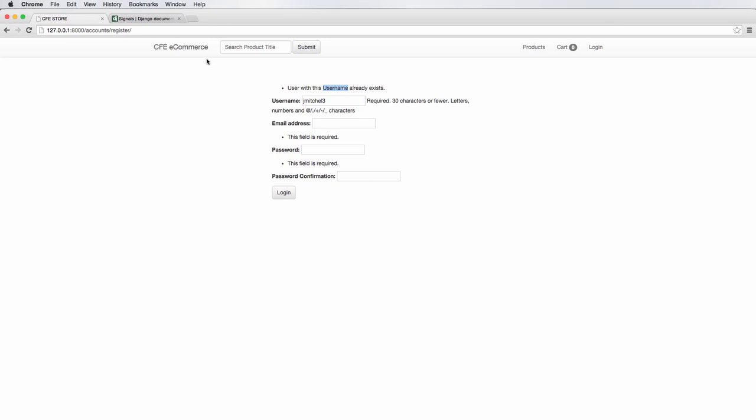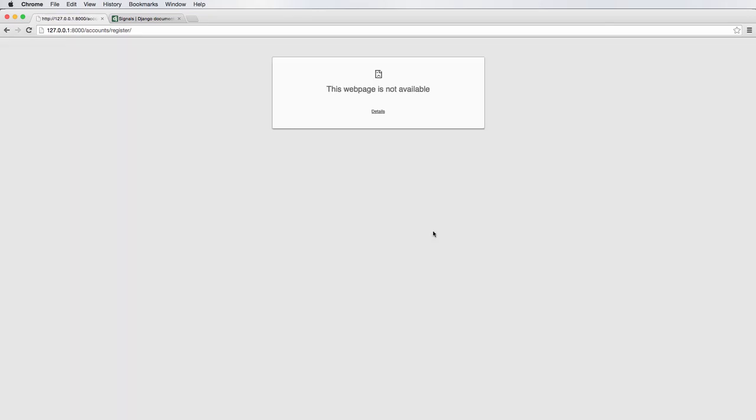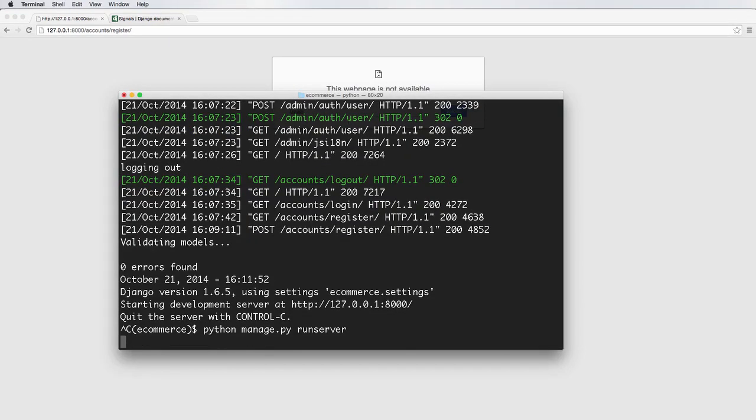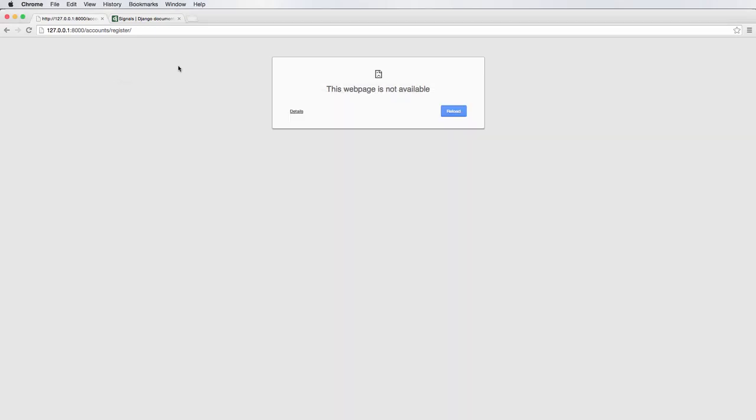Going back into our form, we don't have to refresh at all. I'm going to do codingforentrepreneurs at Gmail, password 123, password 123, log in. Looks like I needed to reset the server. Sometimes you do, sometimes you don't. Alright, so as it's resetting, there it goes.